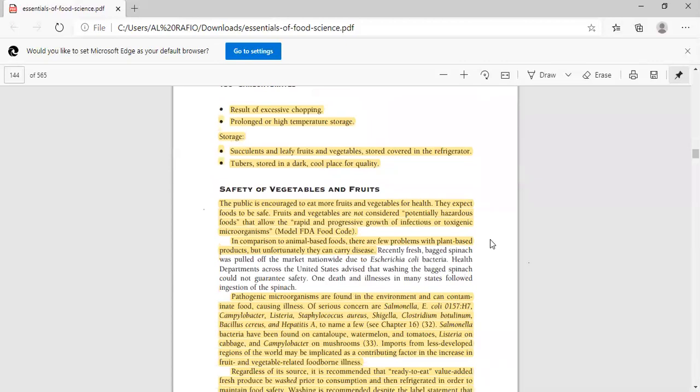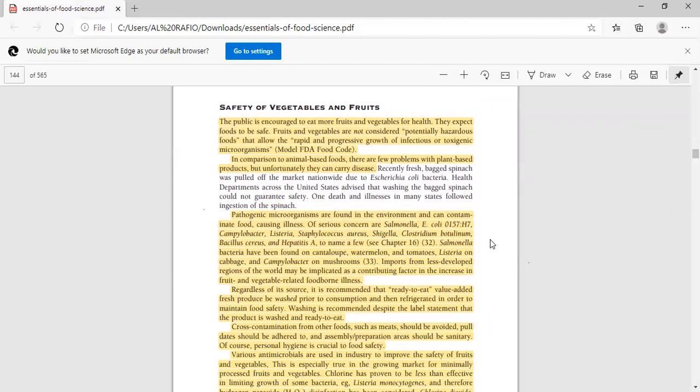Next is safety concerns. FDA encourages that if you consume fruits and vegetables, you should also look at safety concerns. The potential hazards of fruits and vegetables - you should avoid infectious and toxigenic microorganisms. Because animal-based foods and plant-based products also have disease-causing pathogens present. Pathogenic microorganisms are found in the environment and can contaminate food causing illness. Of serious concern are Salmonella, E. coli, Campylobacter, Listeria, Staphylococcus aureus, Shigella, Clostridium botulinum, Bacillus cereus, and Hepatitis A. These are a few names that contaminate fruits and vegetables and cause diseases in humans.